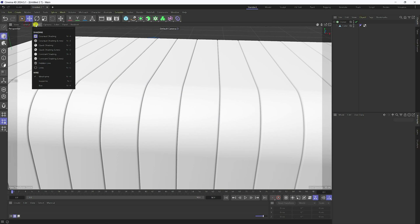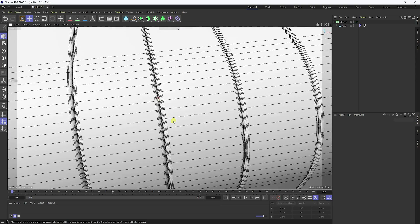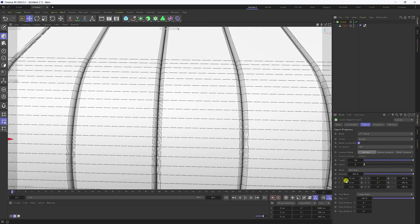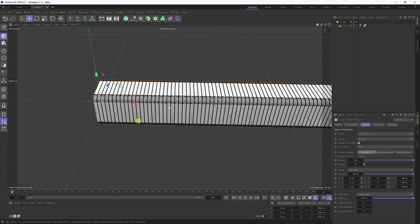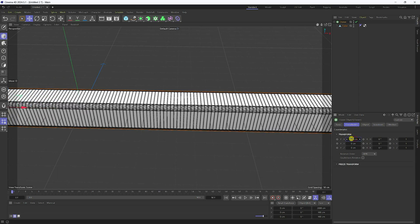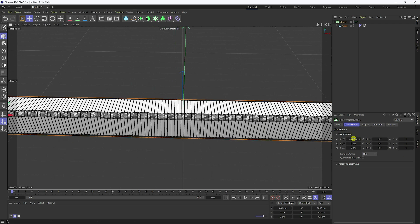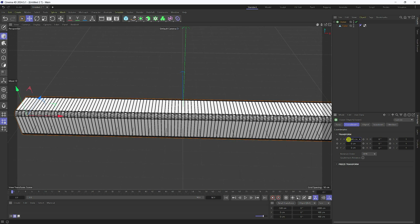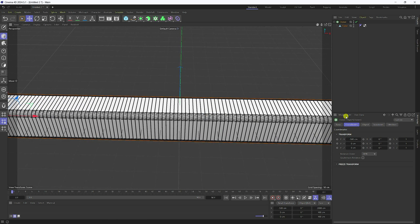Go to display and select Gouraud Shading Lines — perfect. Select the Cloner and set count to 10. Now increase the count more to 200, then change coordinates — P.X to minus 500. That's my Cloner position set.